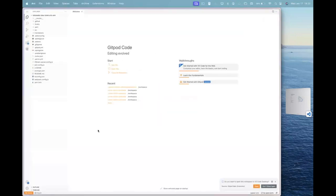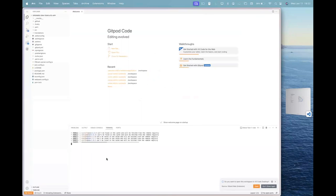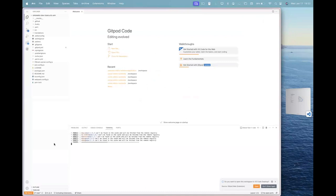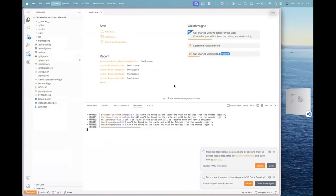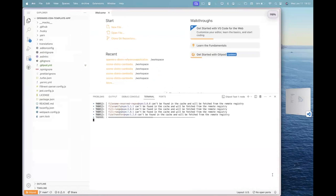Right. So once we come dive into the Gitpod, Gitpod will automatically install all the packages that we have in the application. Let me just zoom in a bit. I guess. Okay.